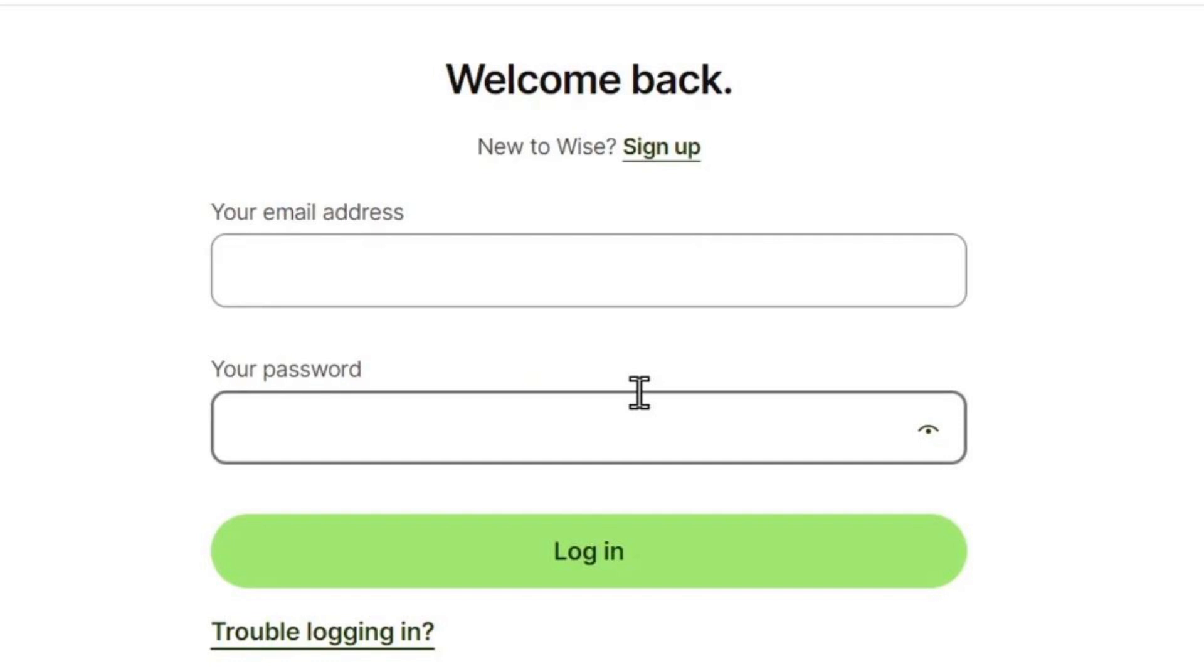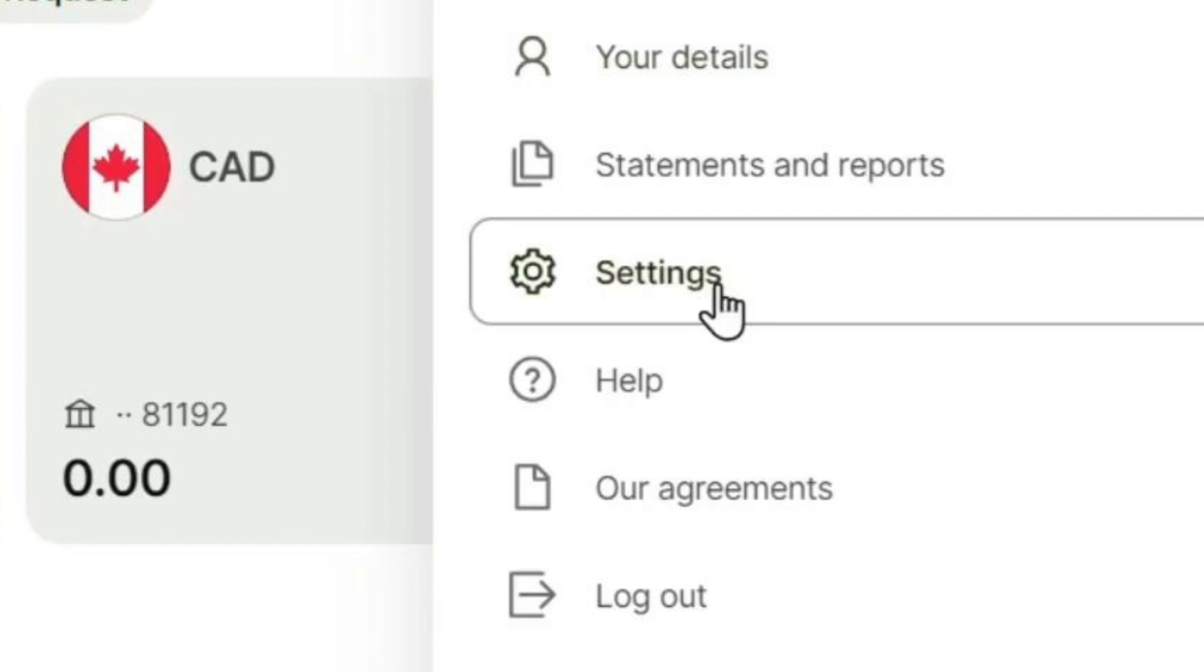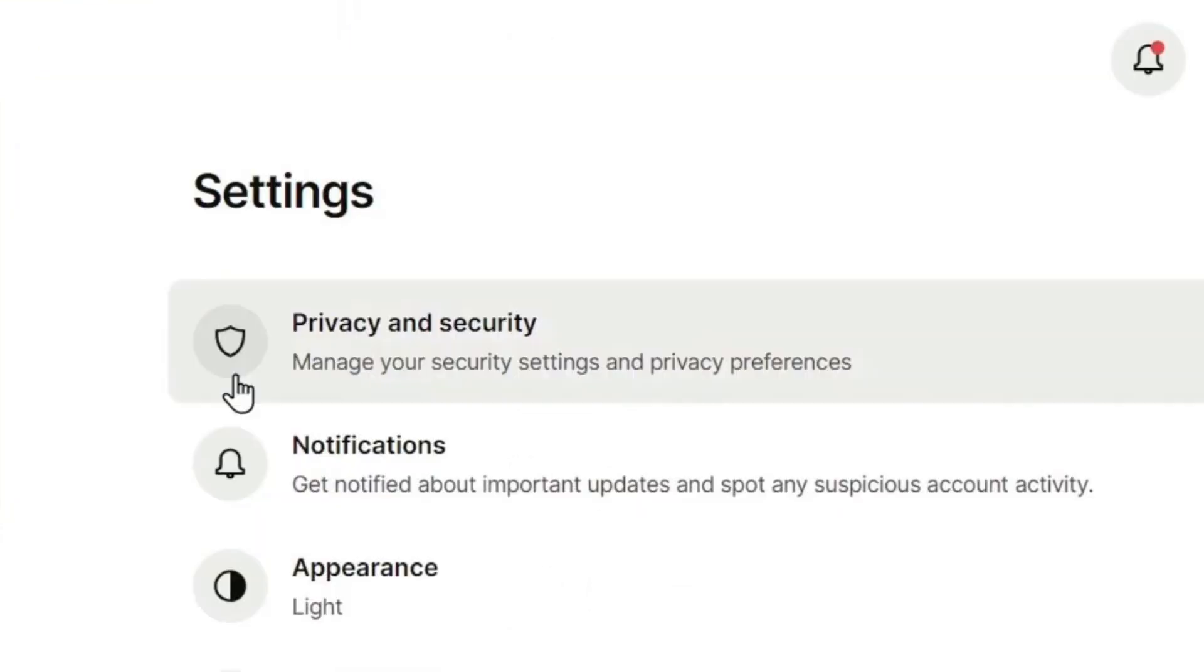To upload all of these, go to wise.com and log into your account. On the top right-hand side, click on your profile and go into Settings. Now click on Privacy and Security, and in here you'll see a verification option. Submit all of these documents and you'll get an email from Wise telling you if it worked or if you need to send anything else.